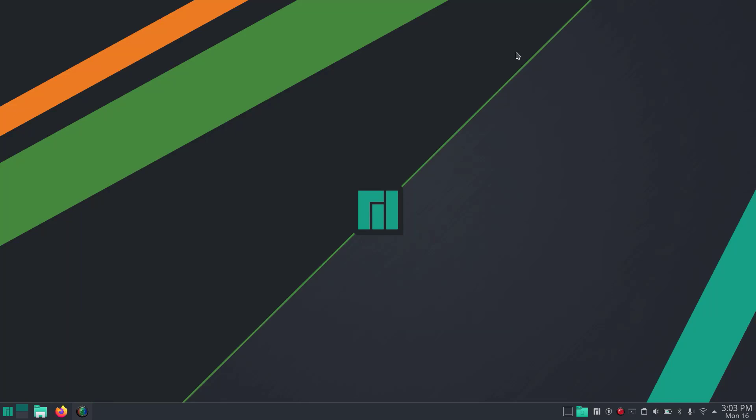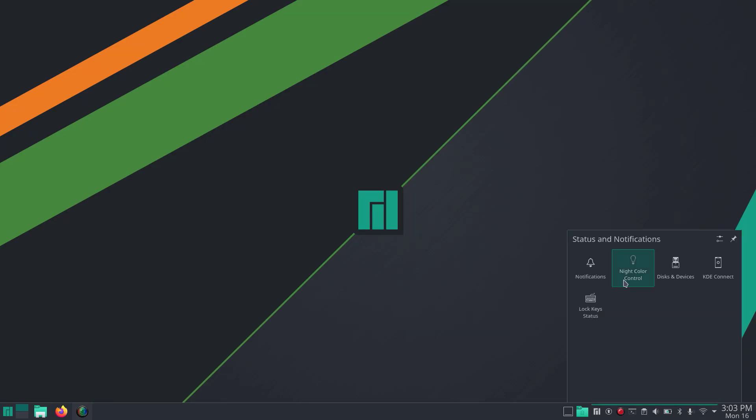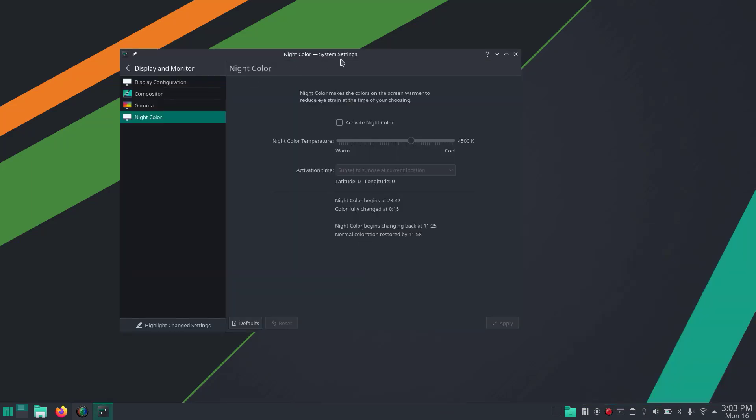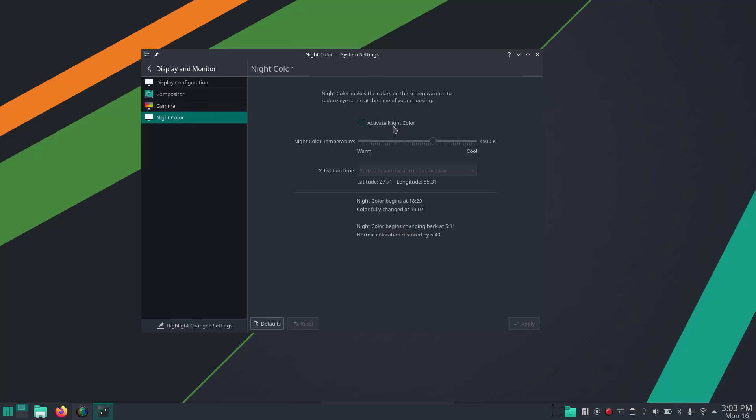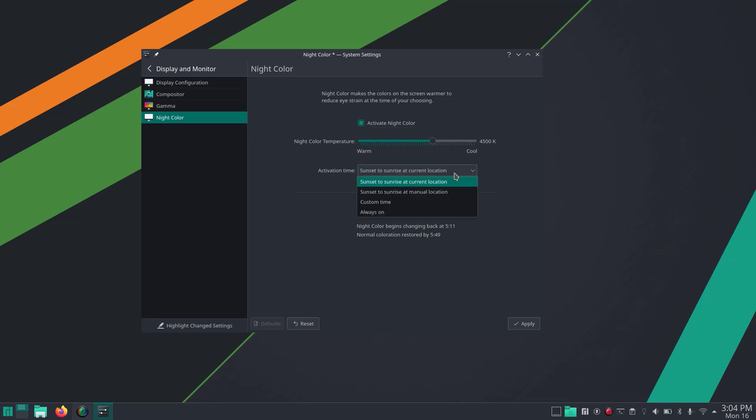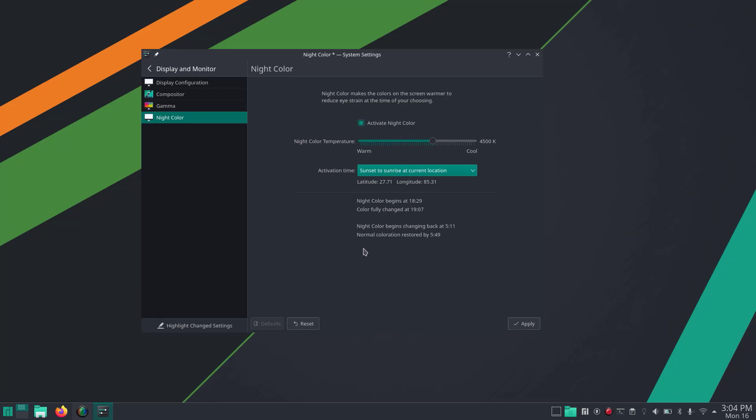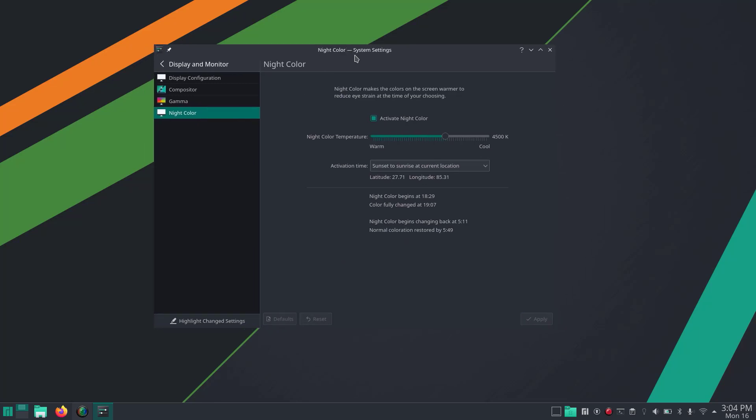You can also activate night light from the system tray. Activate Night Color and adjust the color temperature. This will save your eyes from harmful blue light from your monitor. You can select the activation time - sunset to sunrise at current location, or you can always turn it on. I'm going to leave it to default sunset to sunrise, which means it will activate night color in the nighttime only.